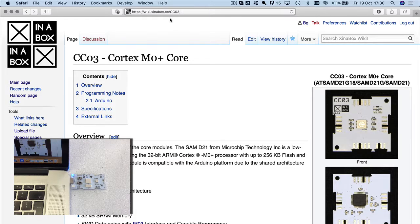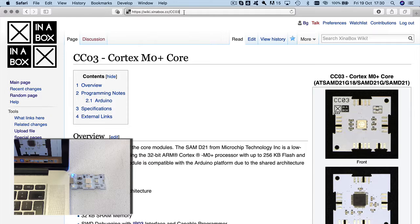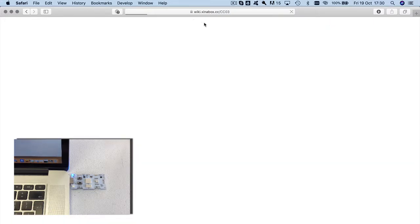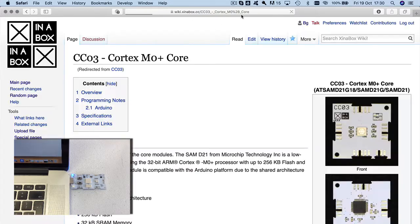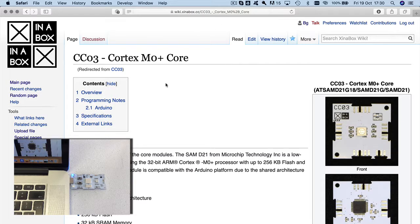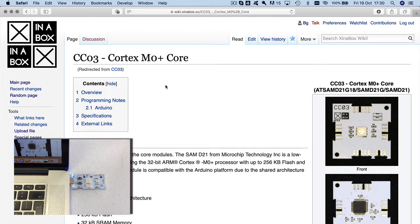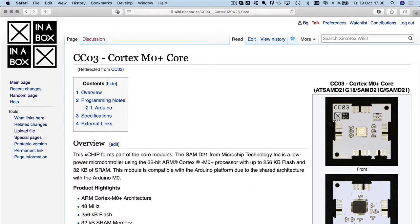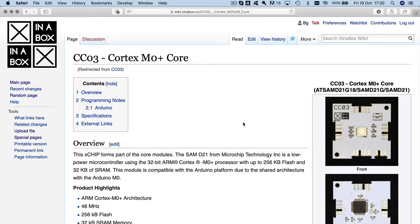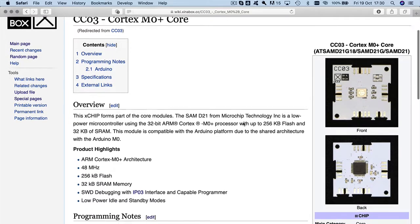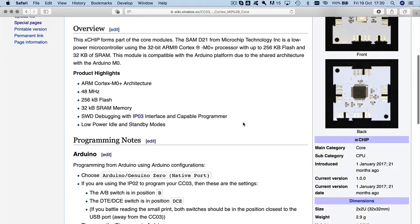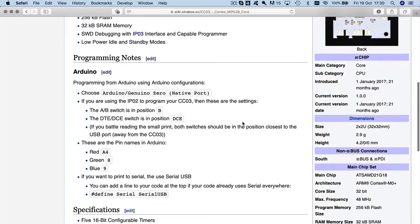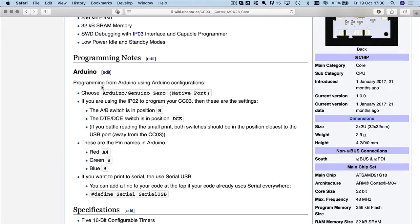So here we go to the wiki CCO3. We just type in here. So if you type that in, then it automatically expands to the full name of the CCO3 here. So the CCO3 is our Cortex M0 Plus core. It runs, as we mentioned, ATCM D21G18. And if you look down on the page here, you can see there's some programming notes.